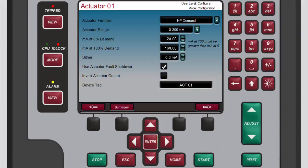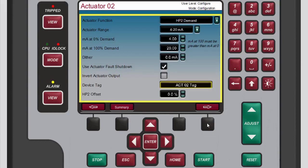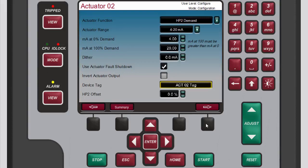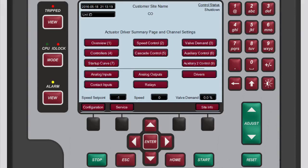If the second actuator driver has been enabled, you can access it from the actuator 1 screen by pressing the black function key below the right arrow button. As you can see, actuator 2 contains the same configuration options as the first actuator. To return to the actuator driver summary screen, press escape. Press home to return to the main screen.